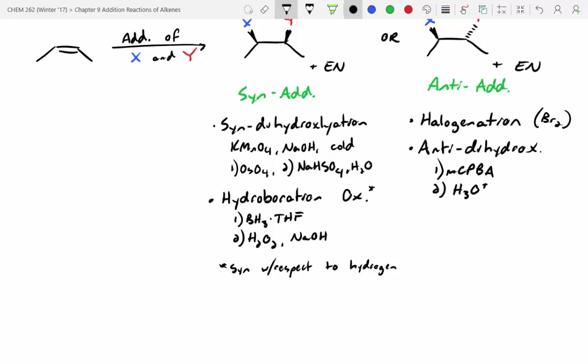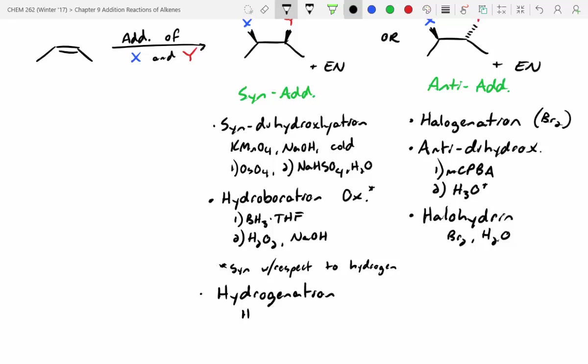What about the halohydrin reaction? Anti. And what do we need? We need bromine and water. So it's really similar to halogenation — it's just that water is going to out-compete. That's when we have Br2 and water. And last but not least, what about hydrogenation? Syn. Typically this would be hydrogen gas with palladium, and normally that palladium is embedded on carbon. So this more or less covers all of the stereochemistry for the reactions we've seen.